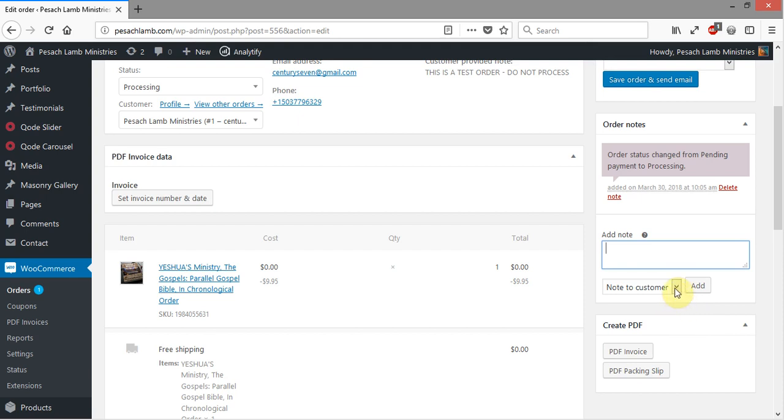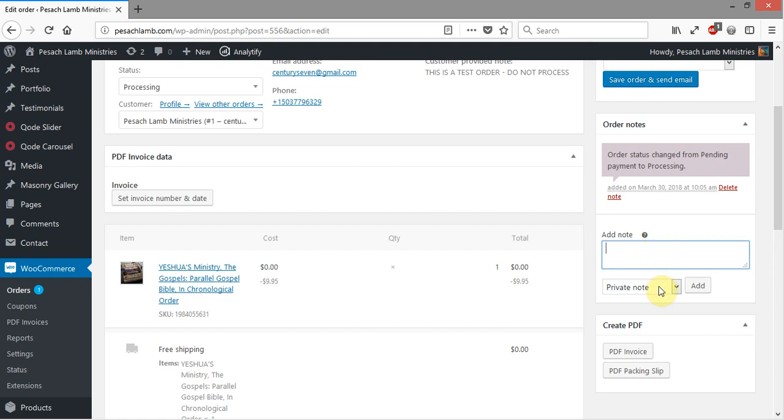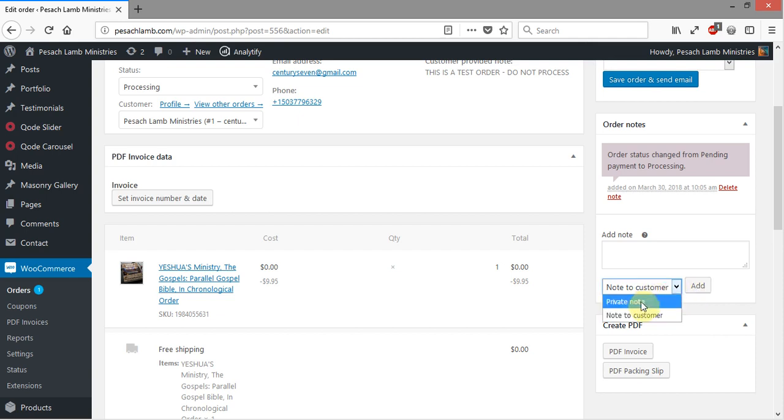But if you leave it on Private Note and you put a note in here and you click Add, there won't be any notification for that note, but it will add the note in here. So if you have a private note that you need to put in here but you don't want the customer to see, just put Private Note. But if you have one that you want the customer to actually see, you want it to be emailed to the customer, then select Note to Customer and click Add. It will add that note here as well as send out a notification to the customer for that.